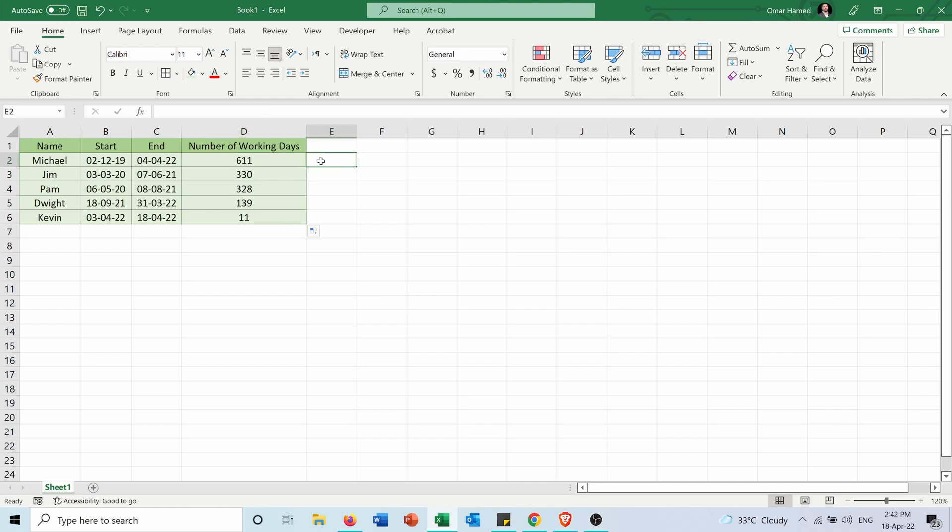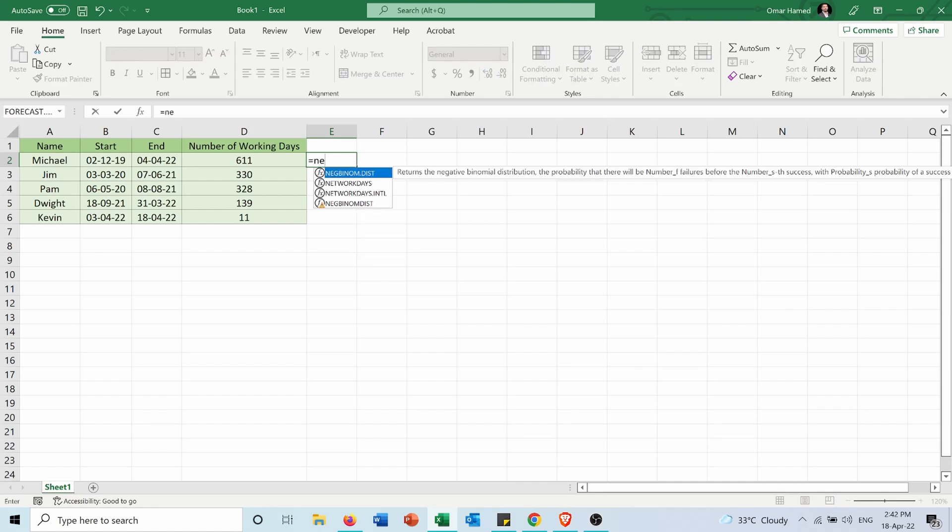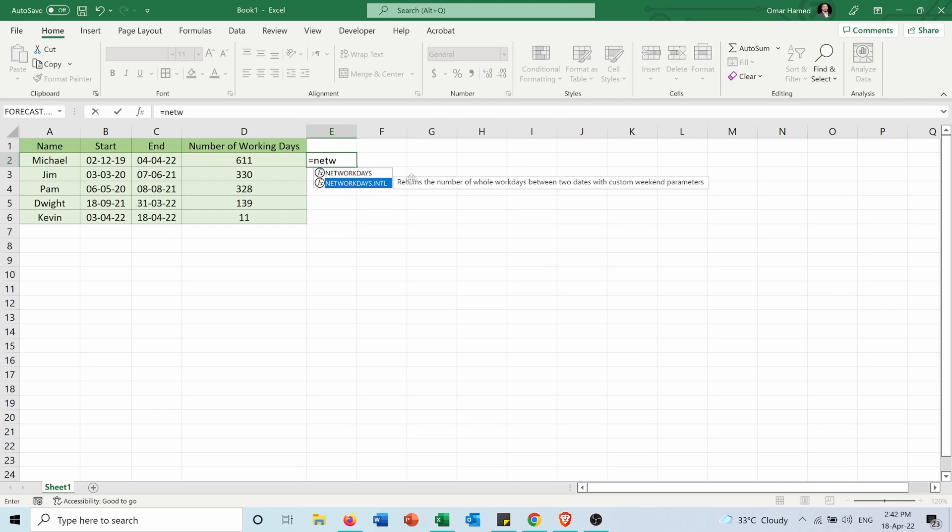In order to do it, I will type equals NETWORKDAYS.INTL, so it returns the number of whole work days between two dates with custom weekend parameters.